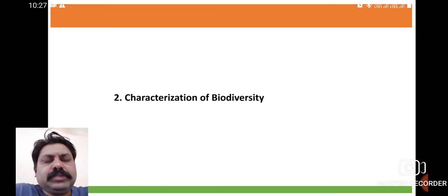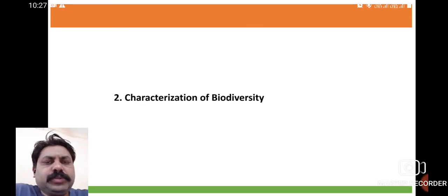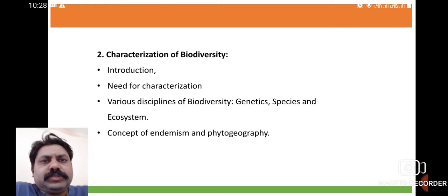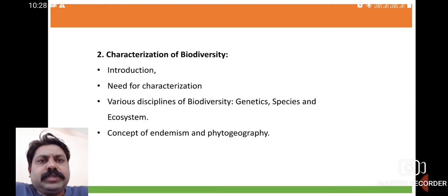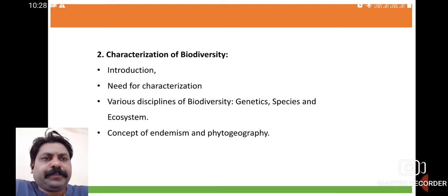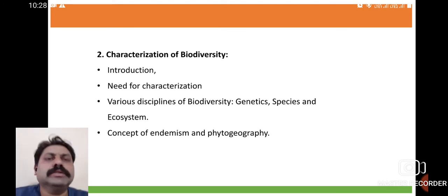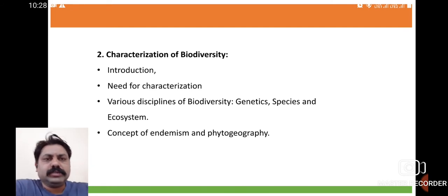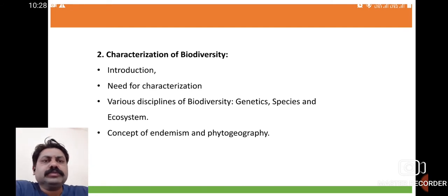Good morning friends. This is our second chapter of our syllabus: Characterization of Biodiversity. In this chapter, we are going to discuss the introduction, the need of characterization, various disciplines of biodiversity — genetic diversity, species diversity, and ecosystem diversity — as well as the concept of endemism and phytogeography.